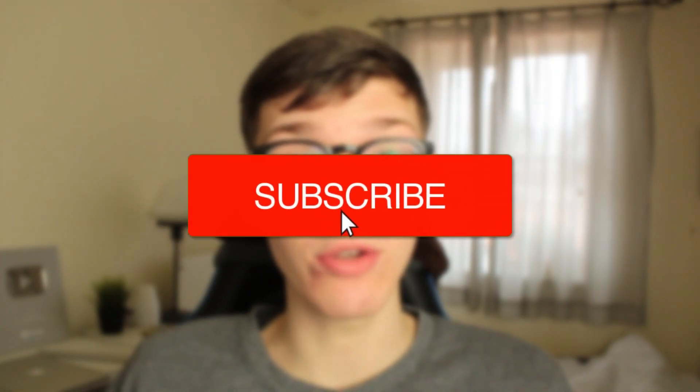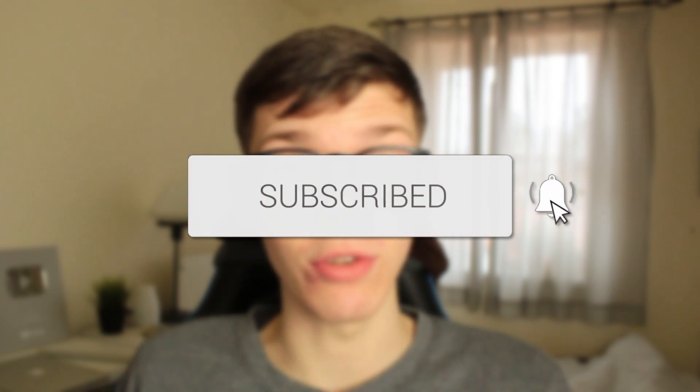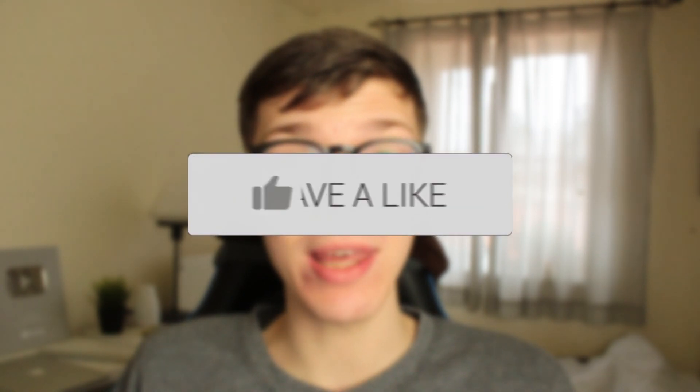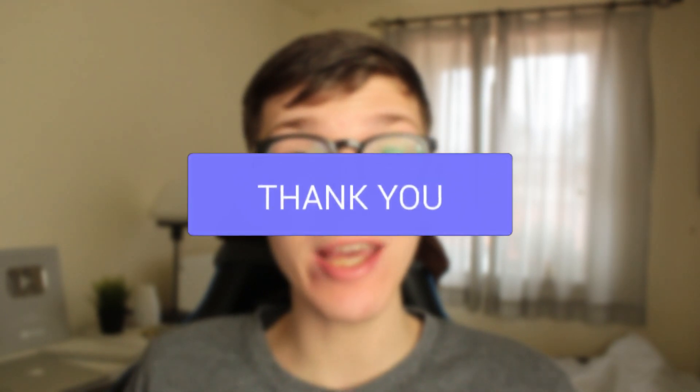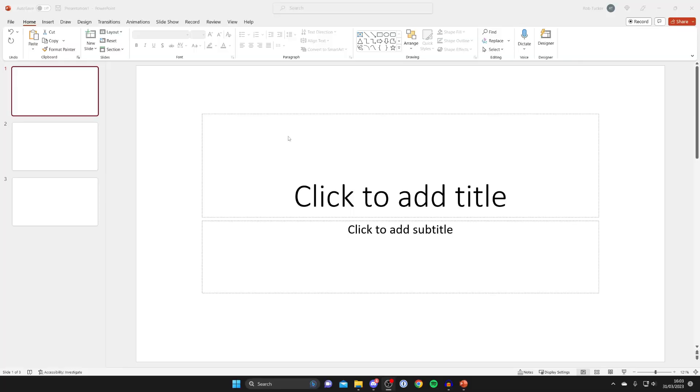In this video I'll show you how to set a custom background on PowerPoint. If you found this guide useful, please consider subscribing, and once you've done that, please consider leaving a like. Let's get right into this guide.